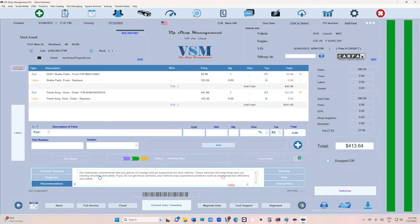Take advantage of that. I know we as mechanics all struggle with typing, and I don't care how good you are, you still need spell check. That's the most brilliant way of spell checking. VIP Shop Management always tries to give you the latest and greatest. Anyway, until next time, thanks for watching.